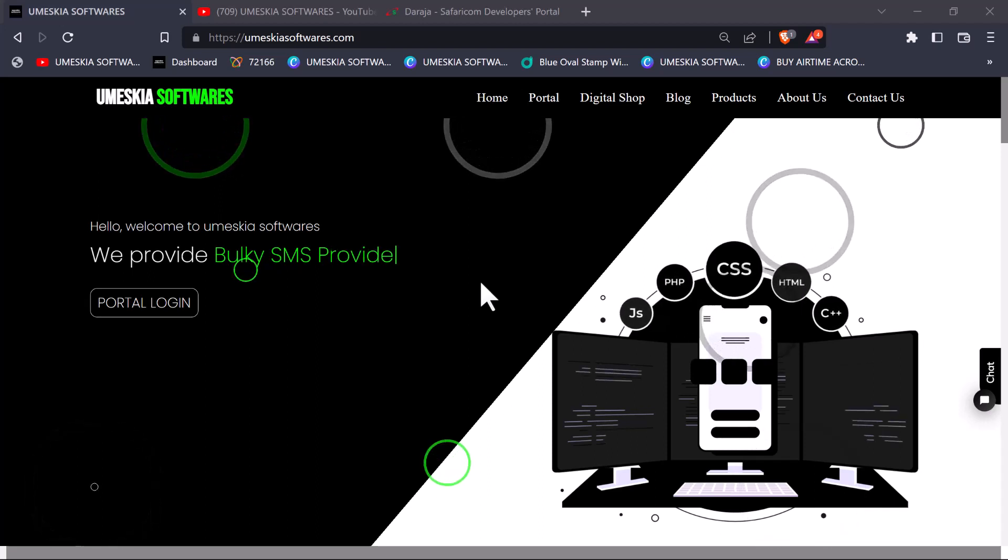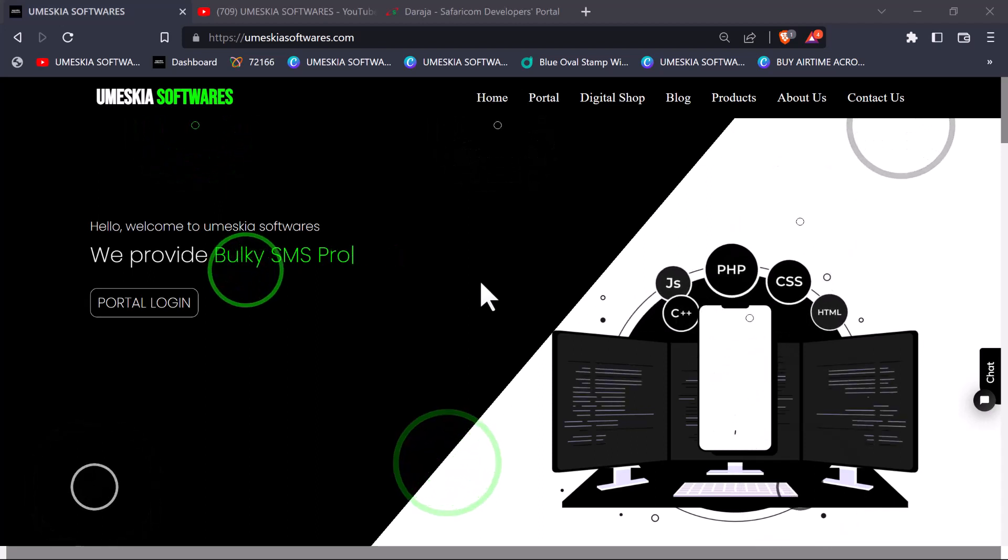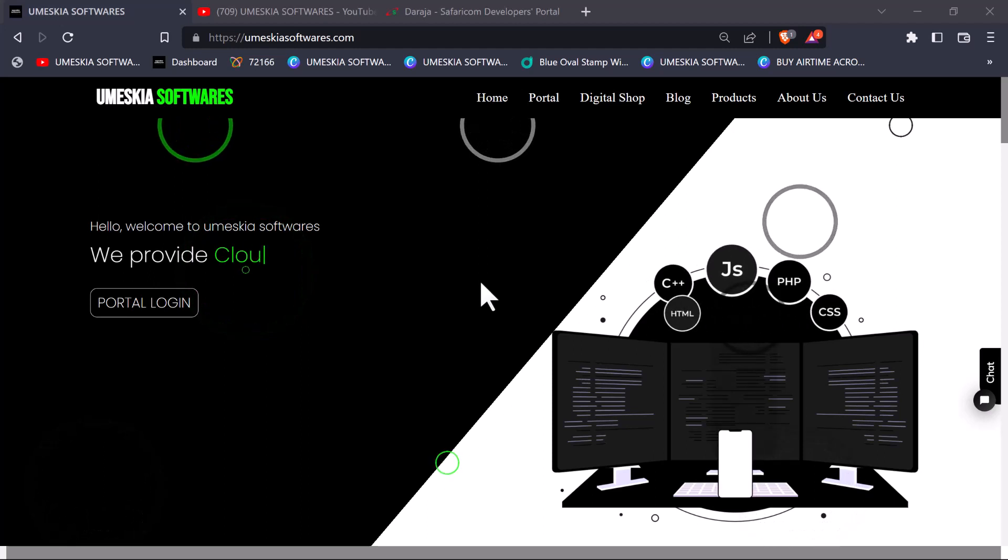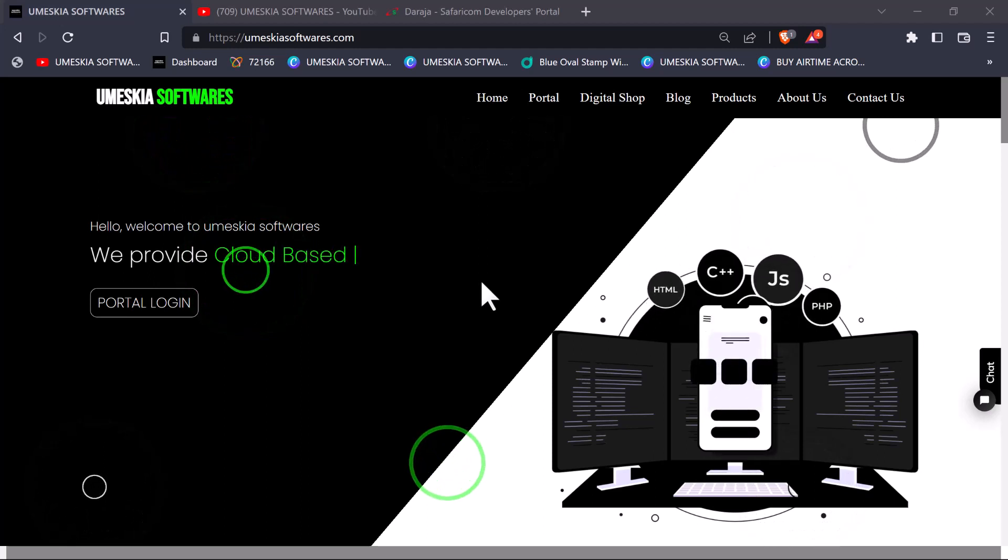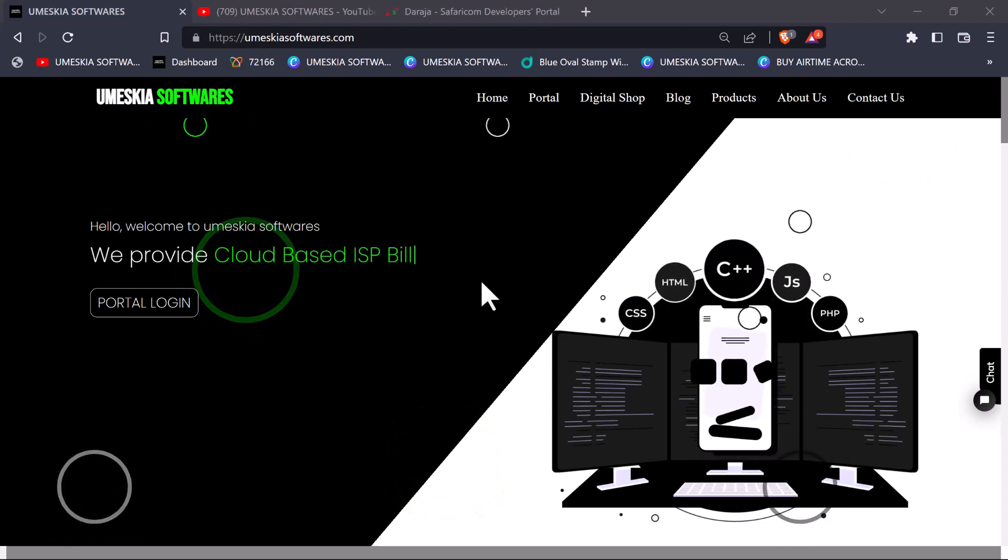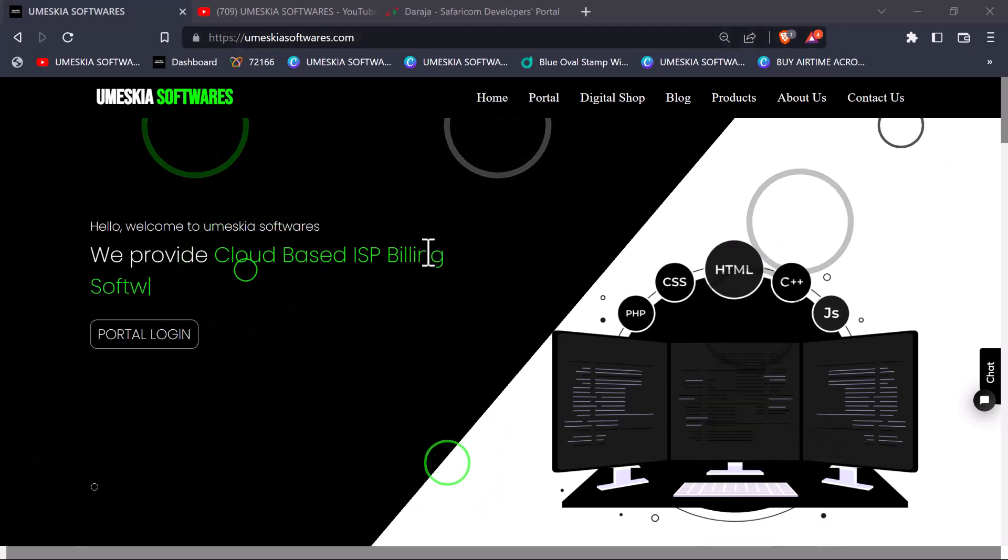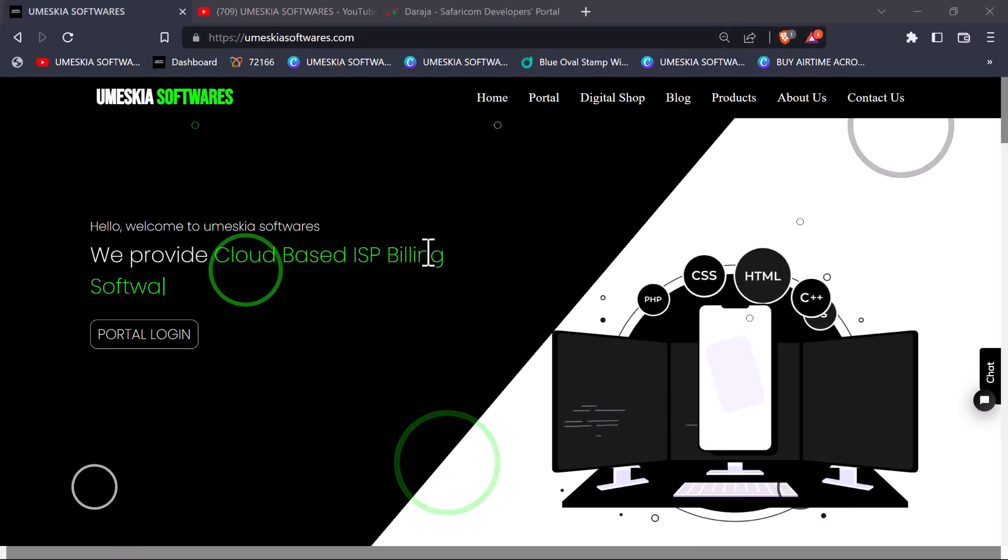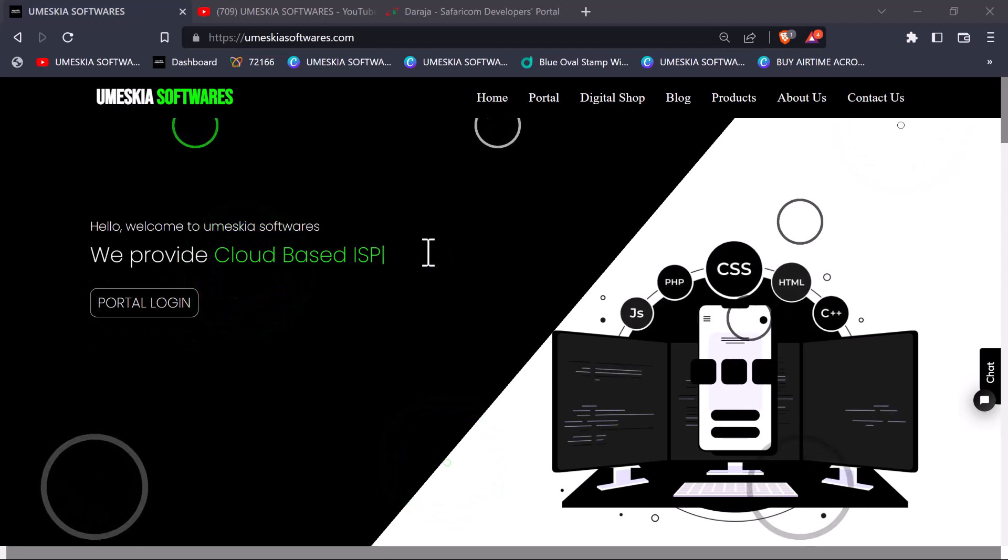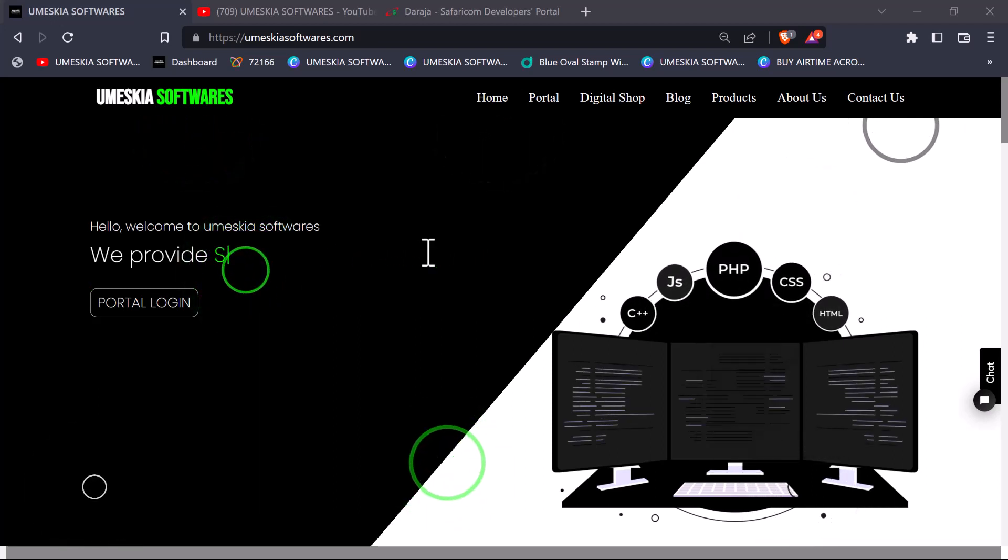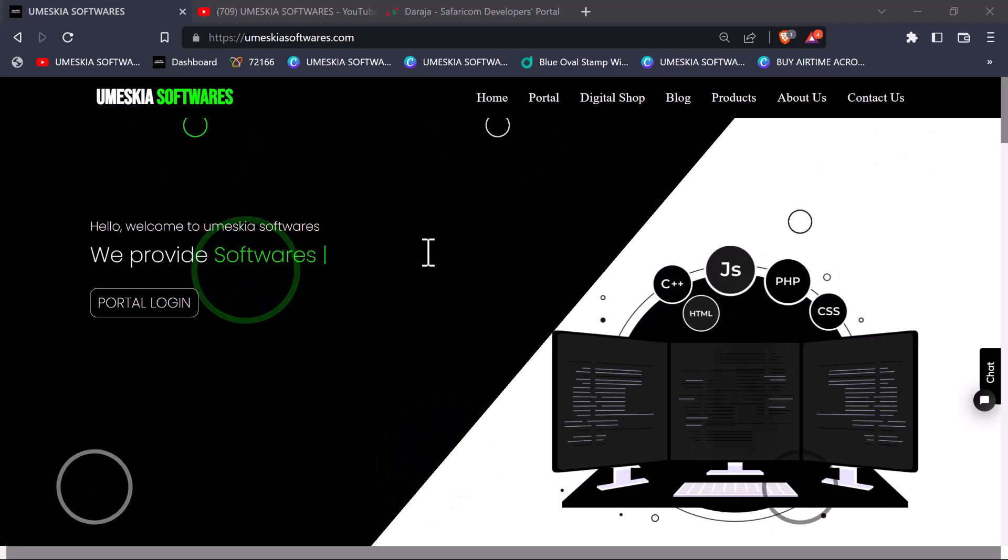Hey what's up guys, welcome back to Umeskia Software YouTube channel. If you're new to this channel, please subscribe and hit the notification bell to get all our latest uploaded videos. It has been a while since we have posted on Umeskia Software channel, so please subscribe to increase the number of subscribers so that you can encourage me to post other videos.